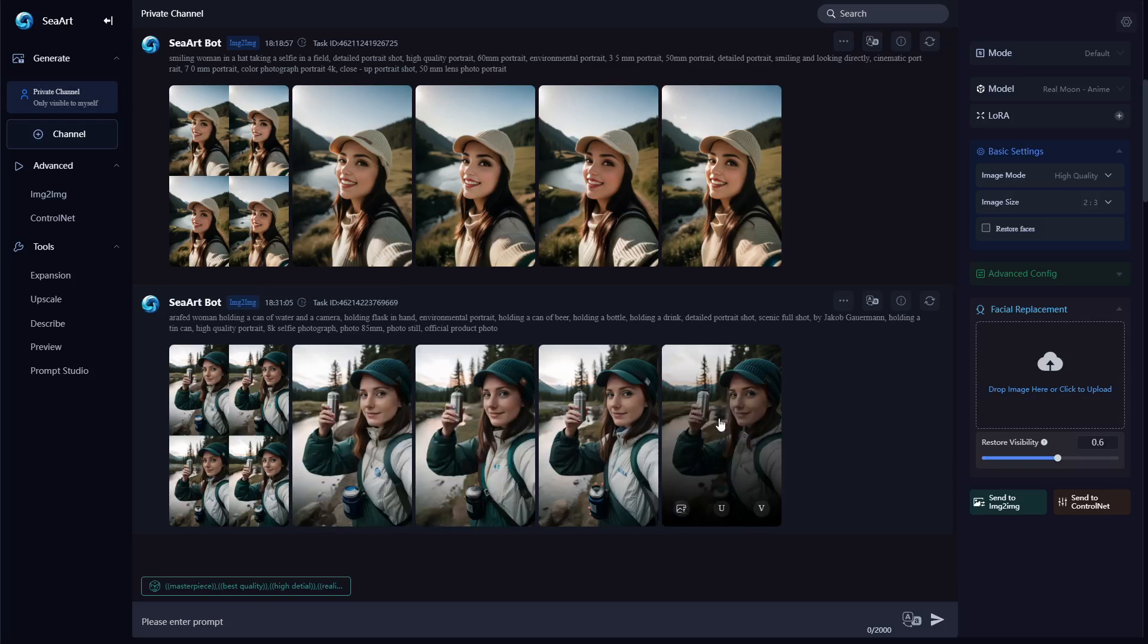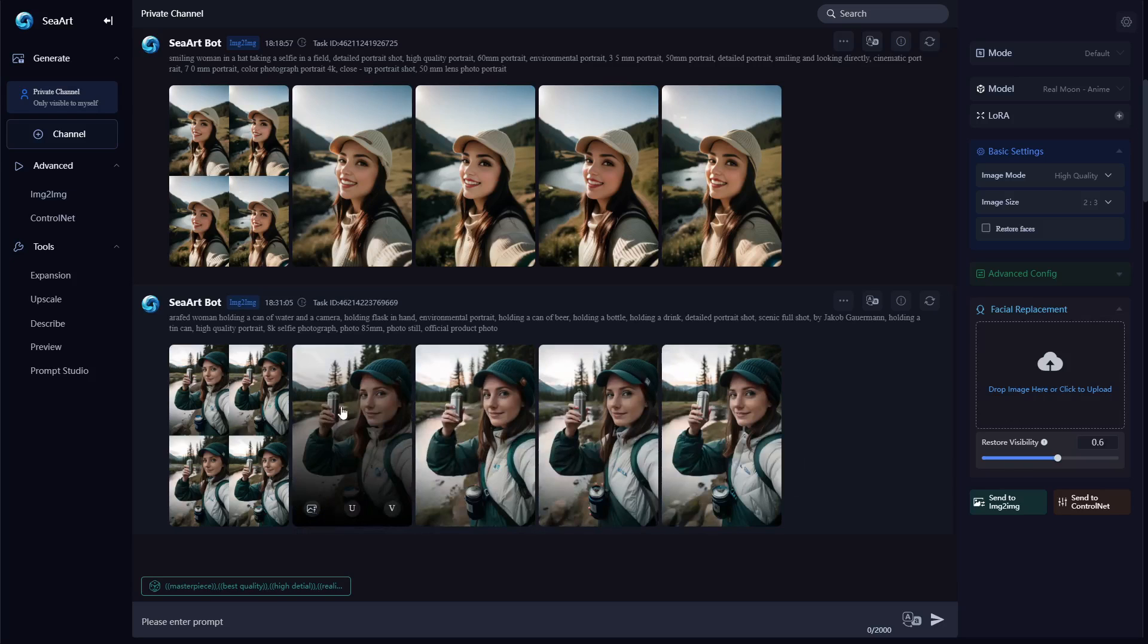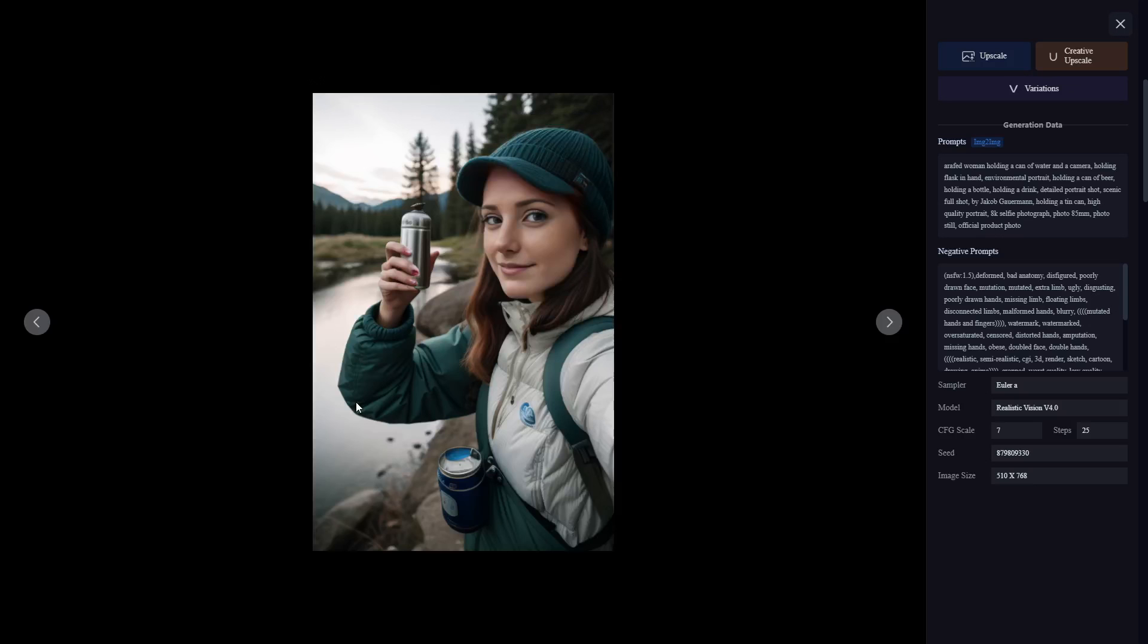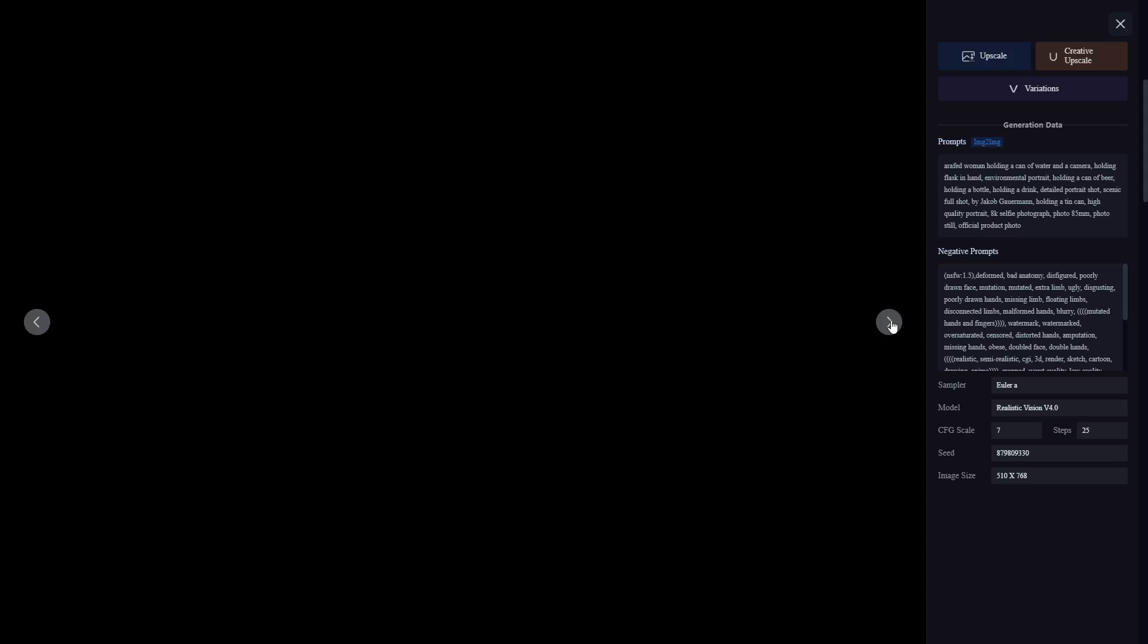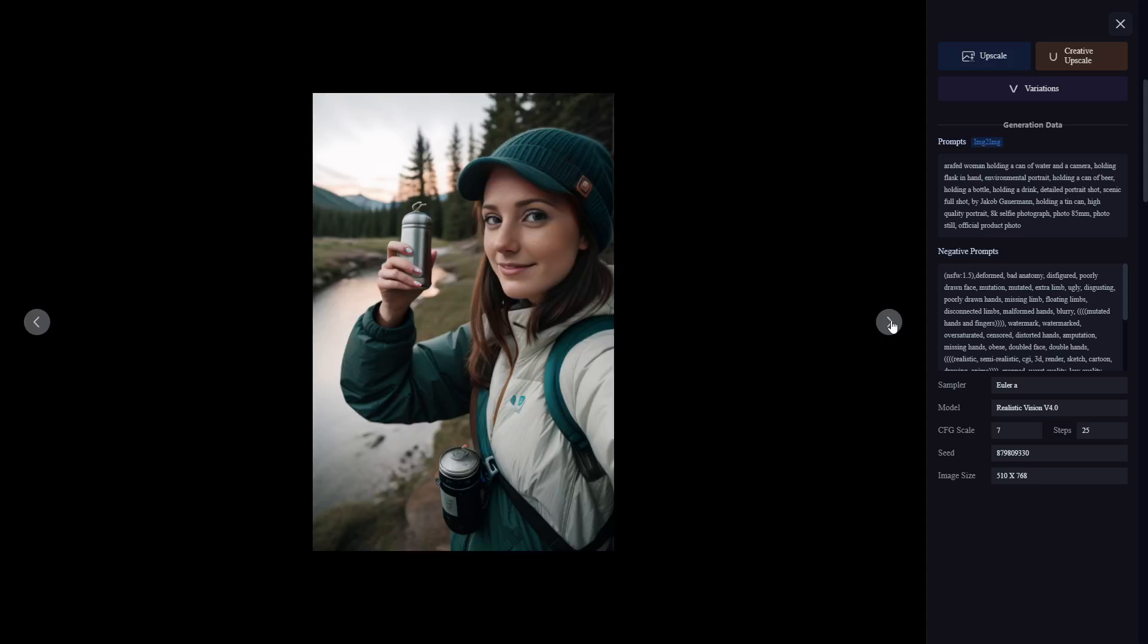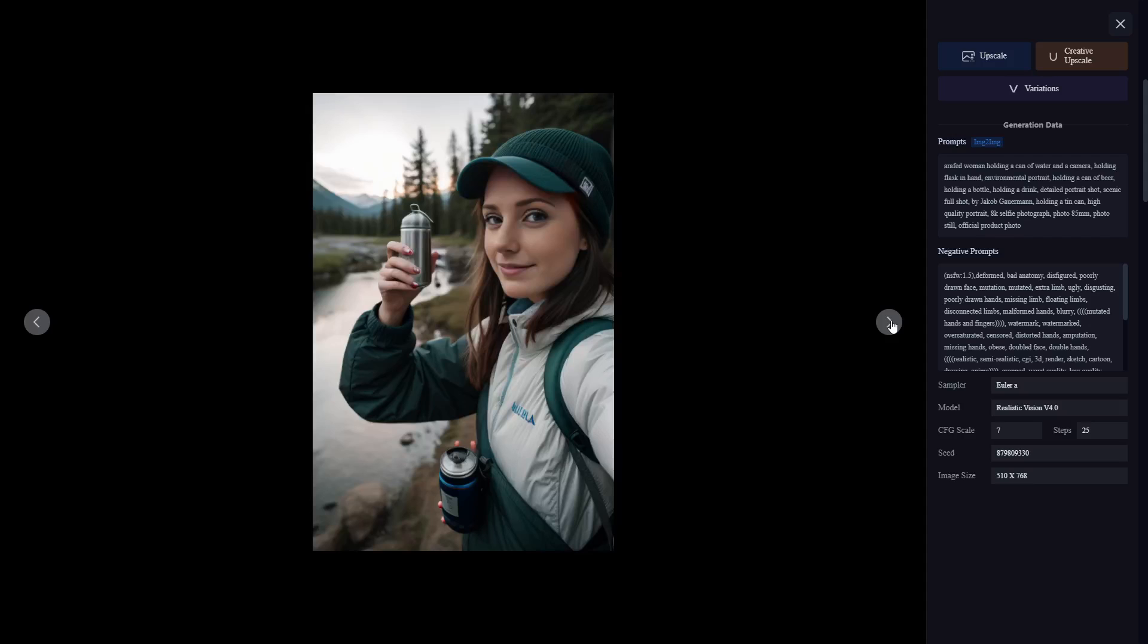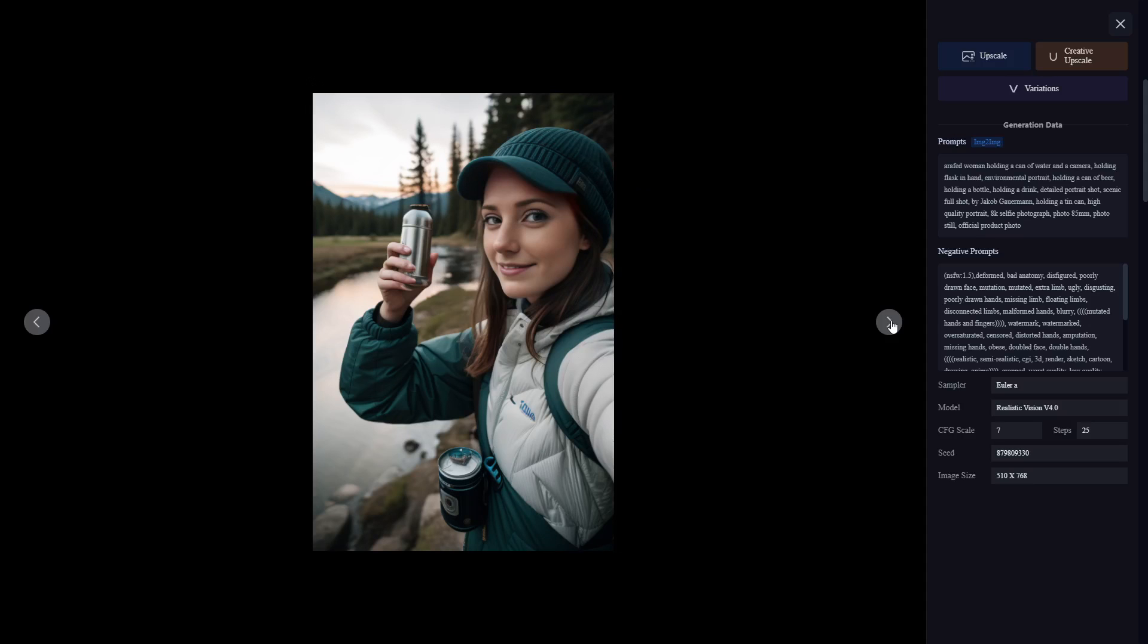And just like that we are done. So you can see the new images that I created and these look really good. So you can see you get a little bit better results if you have two similar skin tones and similar styles of images. But it definitely changed the face and it does look pretty good.